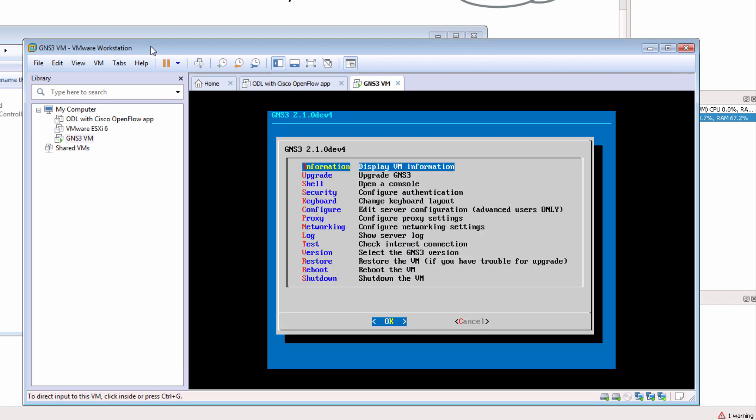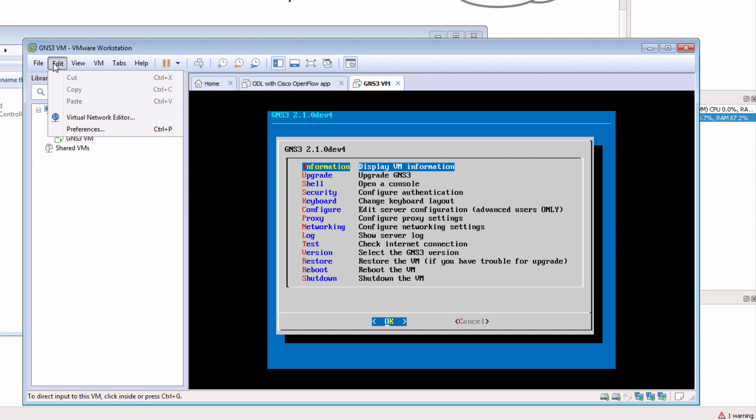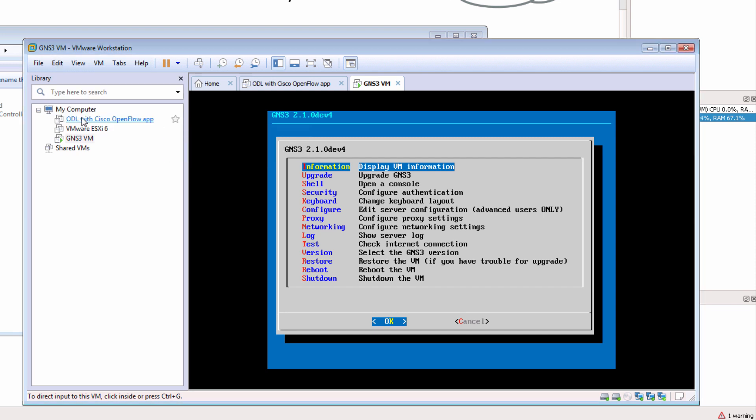This allows you to configure networking within VMware Workstation.